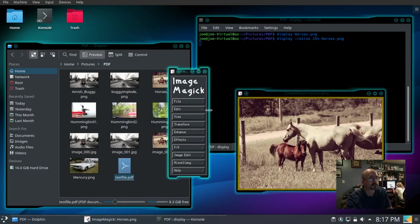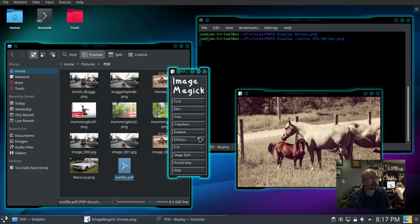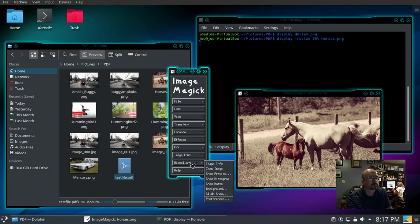Edit, undo, and we have a miscellaneous section and some help options. That's how you access the secret GUI menu. Thanks for watching.